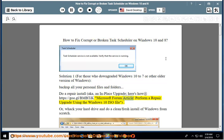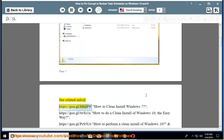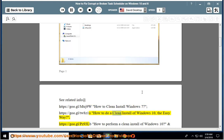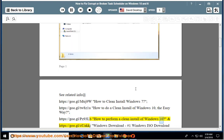Microsoft forum article: Perform a repair upgrade using the Windows 10 ISO file. Or, wipe your hard drive and do a clean/fresh install of Windows from scratch. See related info: How to clean install Windows 7, how to do a clean install of Windows 10 the easy way, and how to perform a clean install of Windows 10.